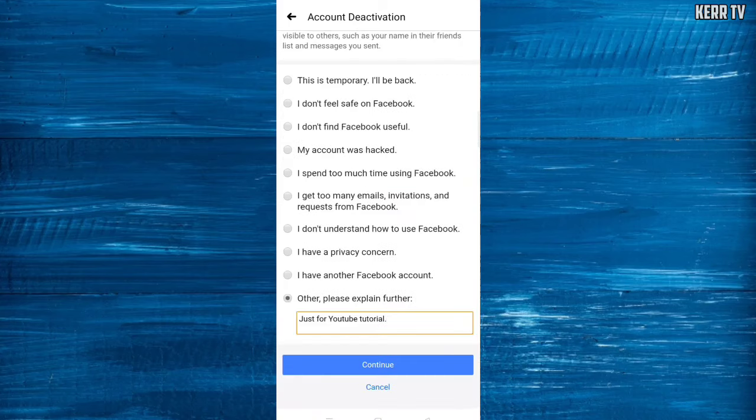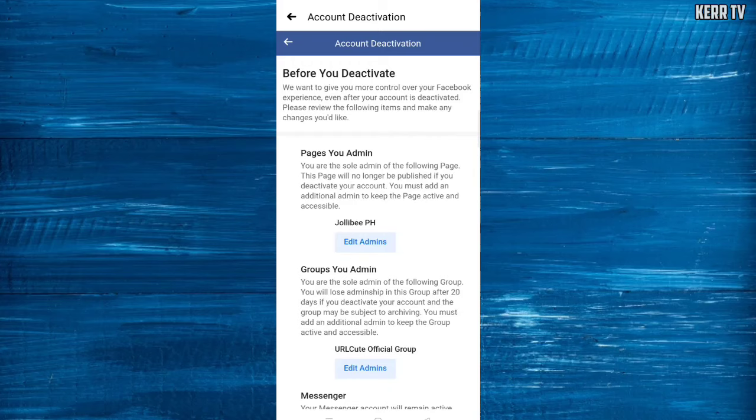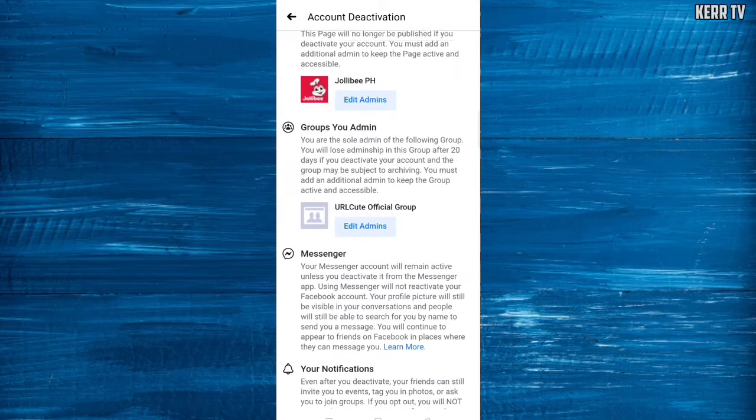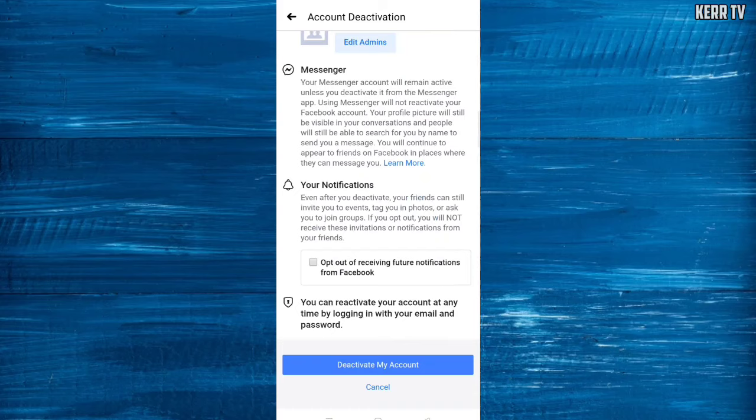Then click on Continue. Scroll down to the bottom and finally click on Deactivate My Account.